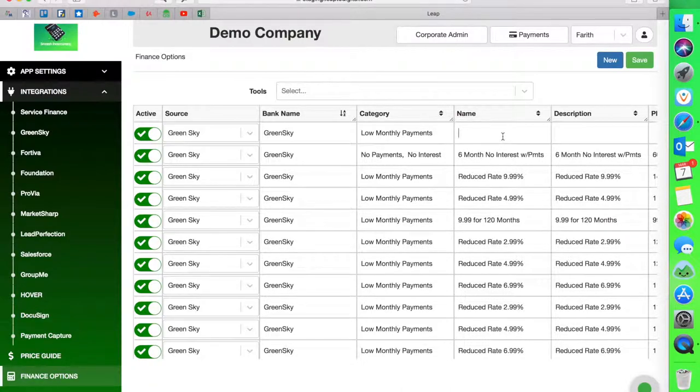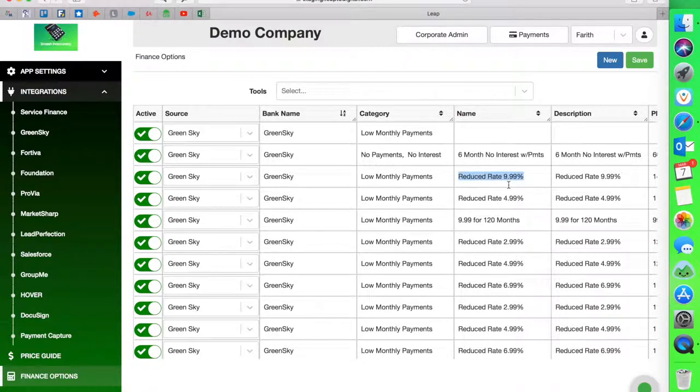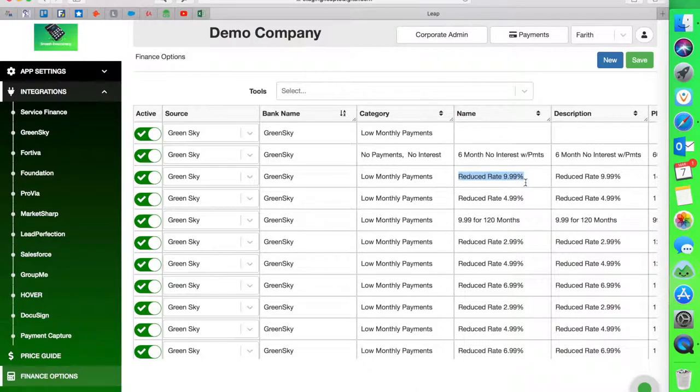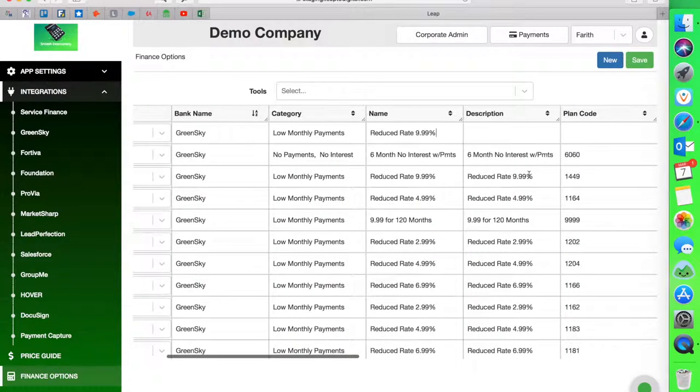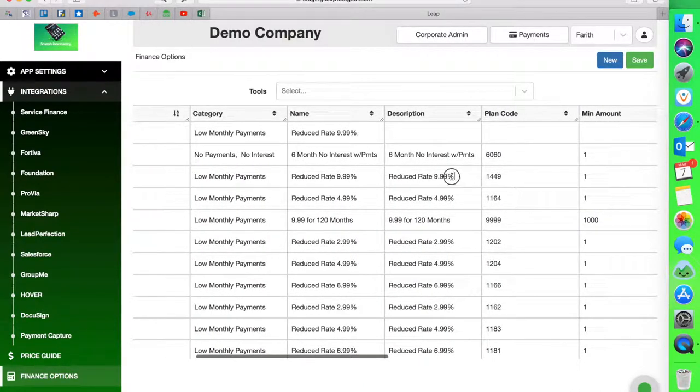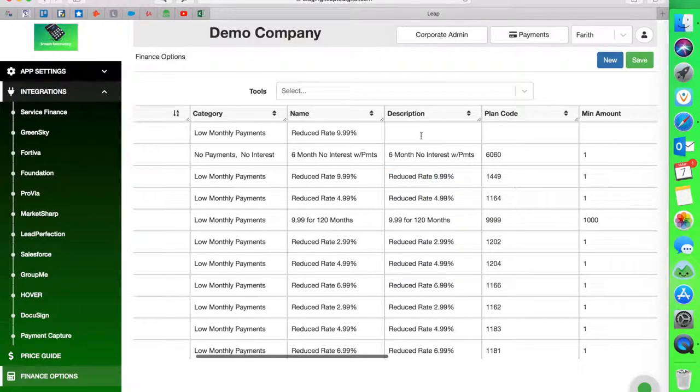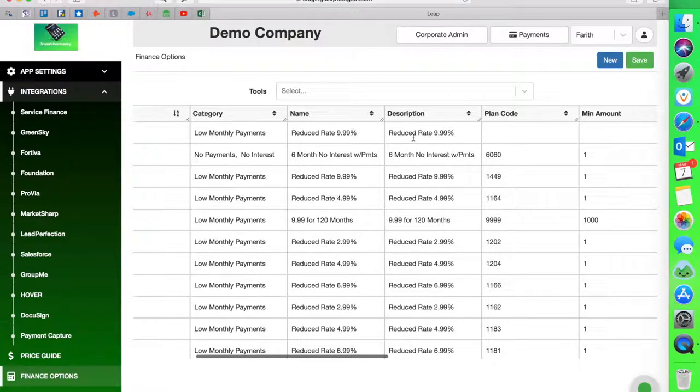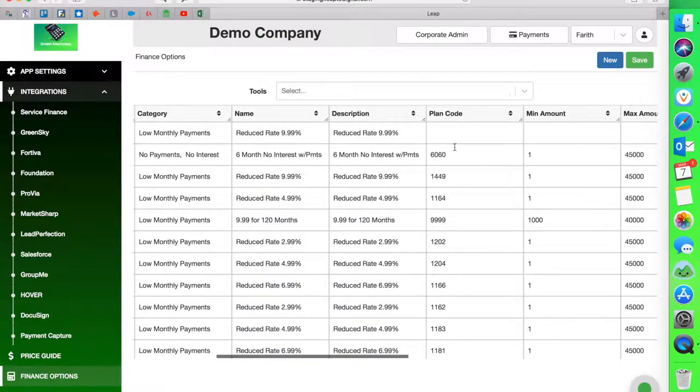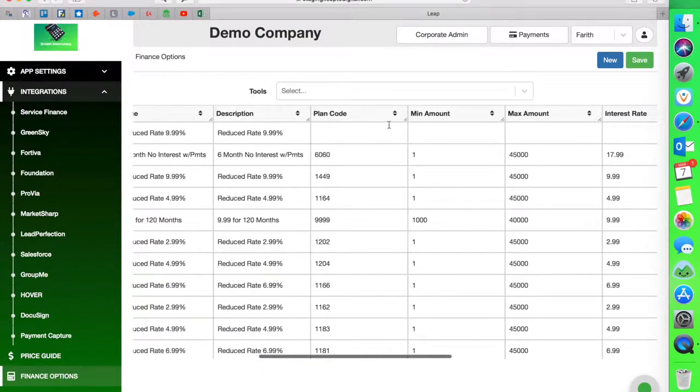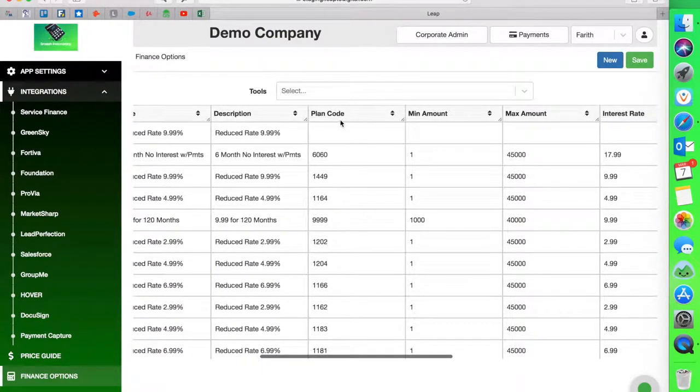The name of the loan. Most companies take the description of the loan and the name is the same. In this case, it's a reduced rate of 9.99%. You can give it whatever name you want. And same thing with description. This is totally custom. Each company can do whatever. Some companies have go to plan only plan. Or maybe if you have different plans for different amounts of money, you can have zero to 10,000. And you put that in here. That way the rep knows what those plans are.